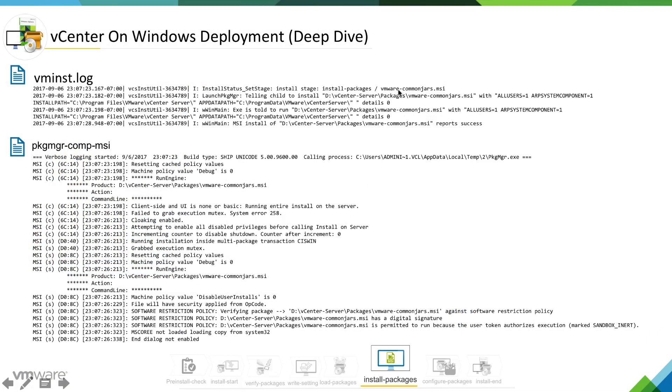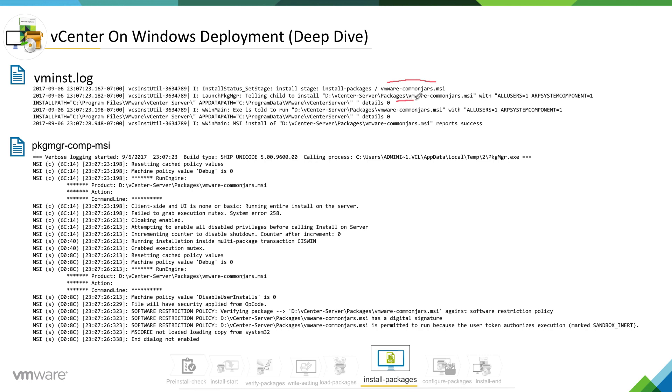For example, we have on the screen vmware common jar-MSI. If you look at vm install log you will understand that this is being installed using this user right, and pretty much you are getting a clue who is installing, which user installing with which right.